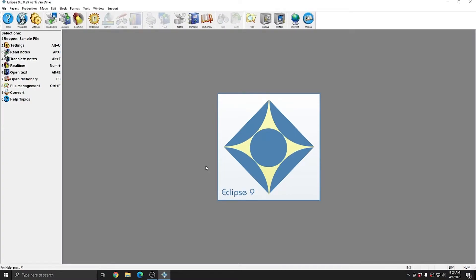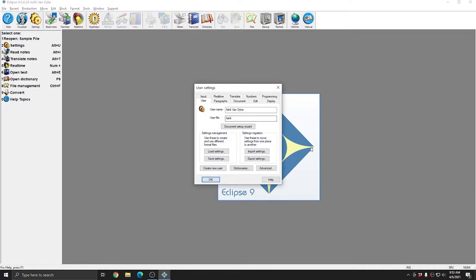When working with your user settings in Eclipse, it's important to remember that whenever you have Eclipse open and you're making changes to any of the options in your user settings, that these settings changes are being applied to your userfile.ini, and that's going to be whatever is listed here. So when I make any changes to my user settings with this user open, I'm changing the ashley.ini file. That file is what is in use when I'm working with documents, and it's the file that provides me all of my settings, including my macros, my display settings, my document format, and all of the other settings that encompass how I operate Eclipse while that user is open.